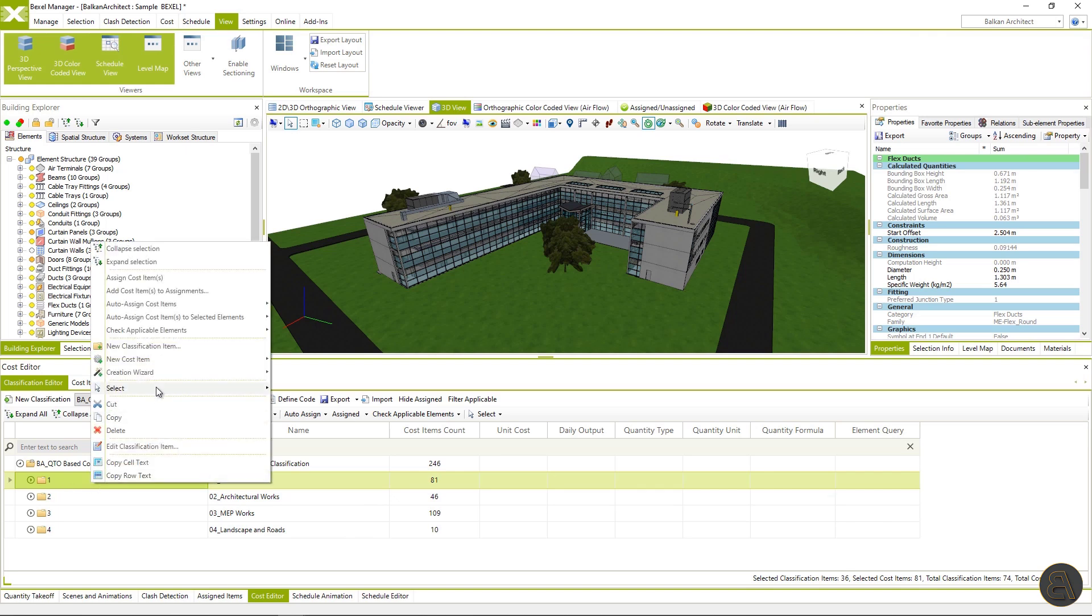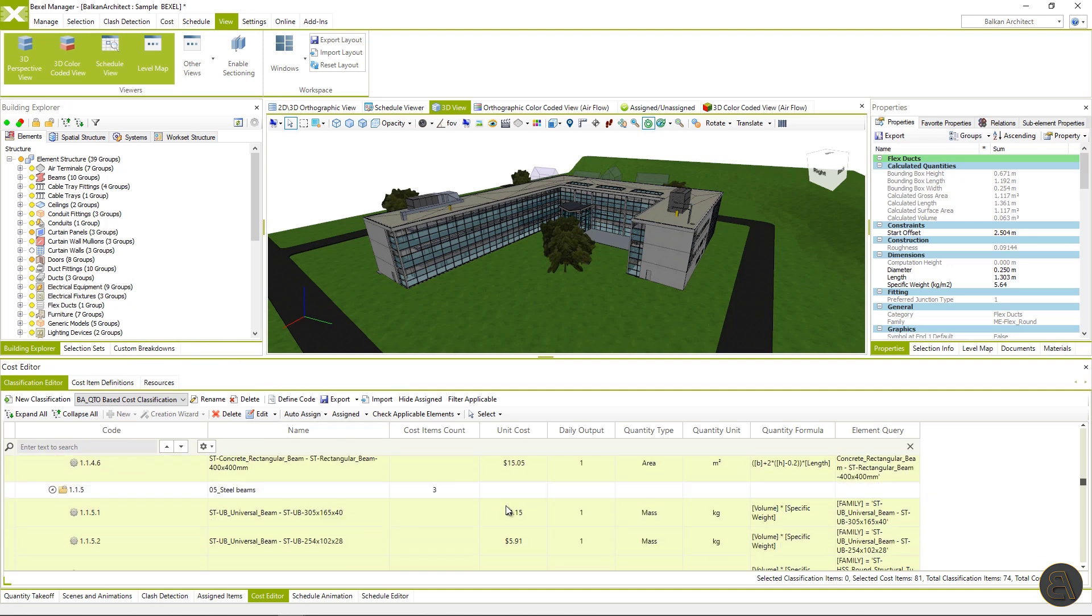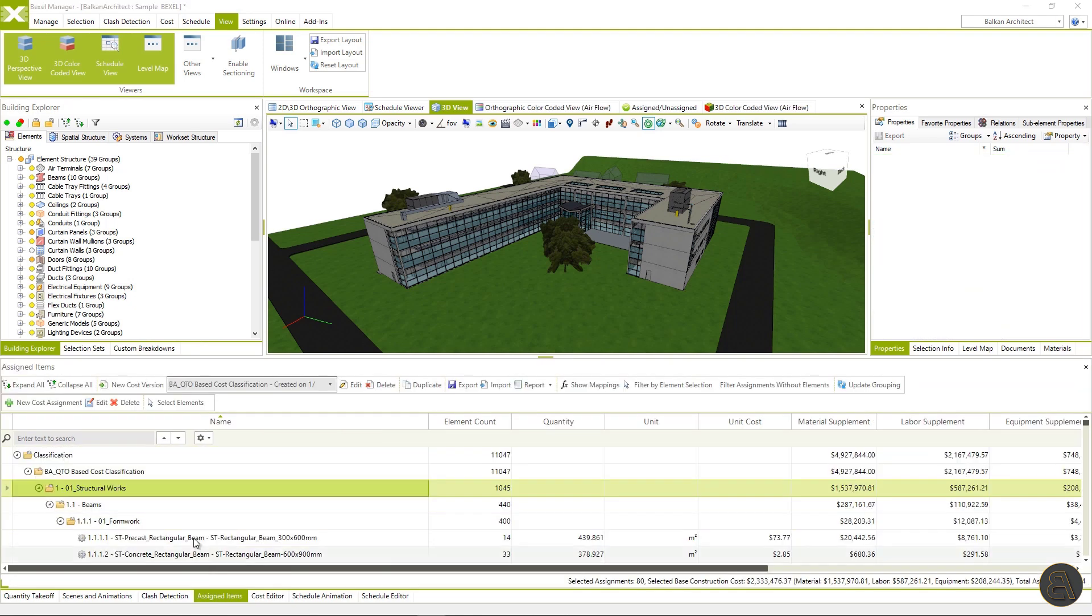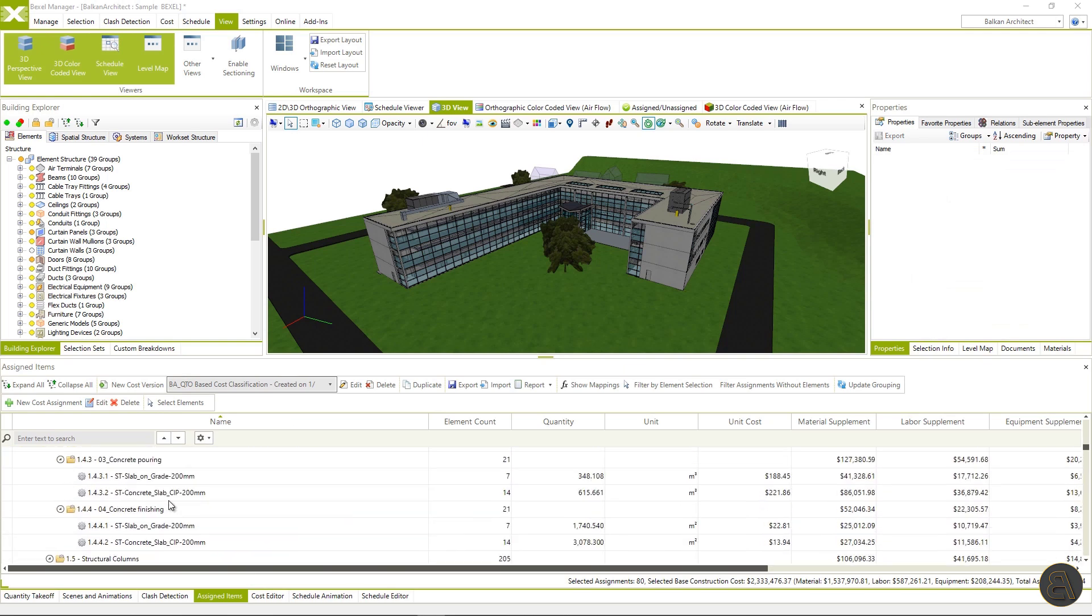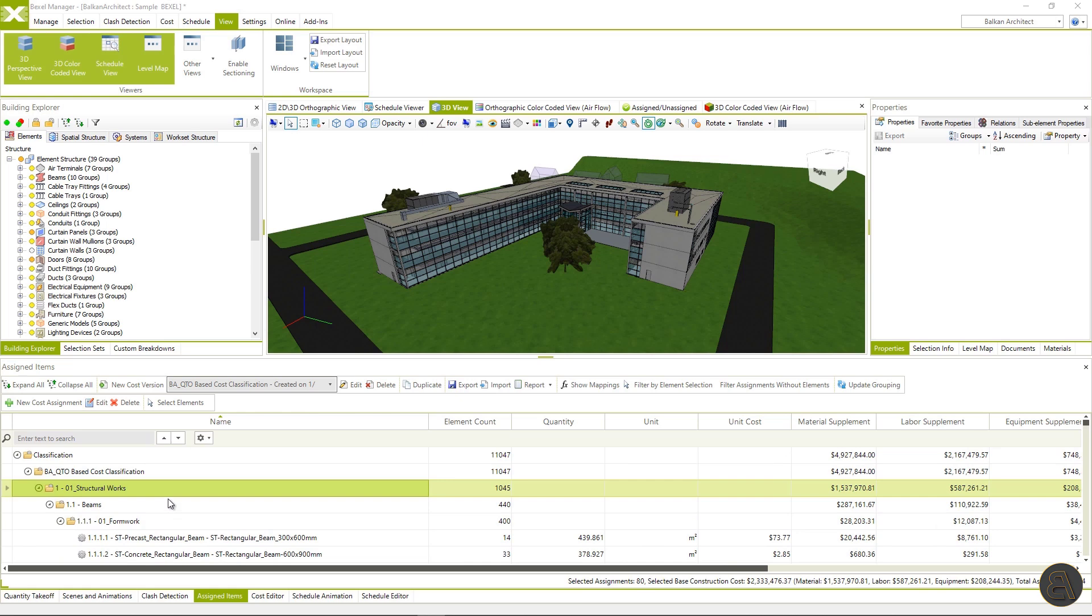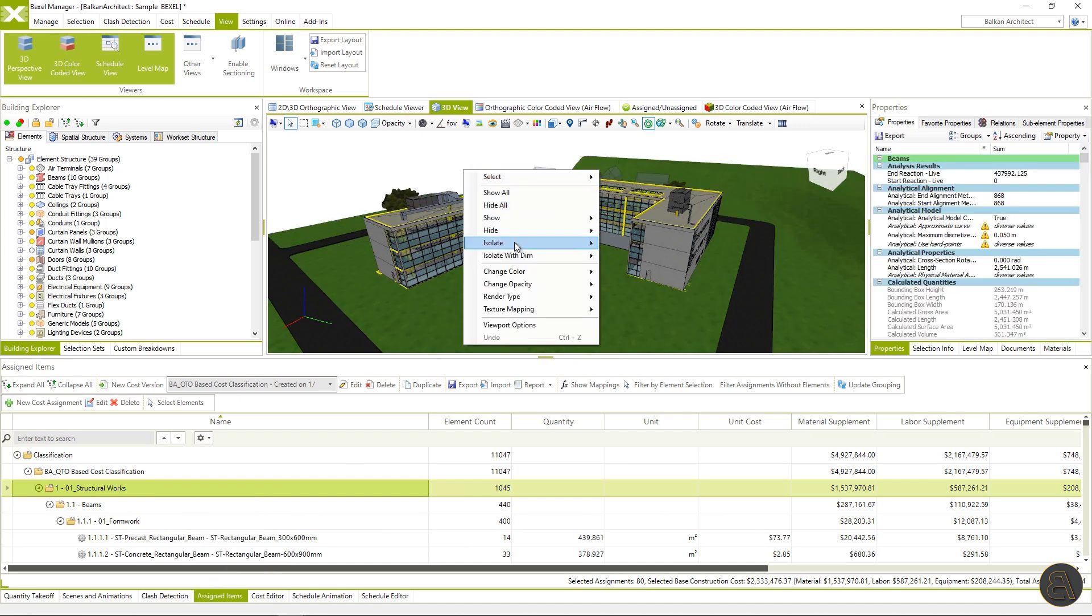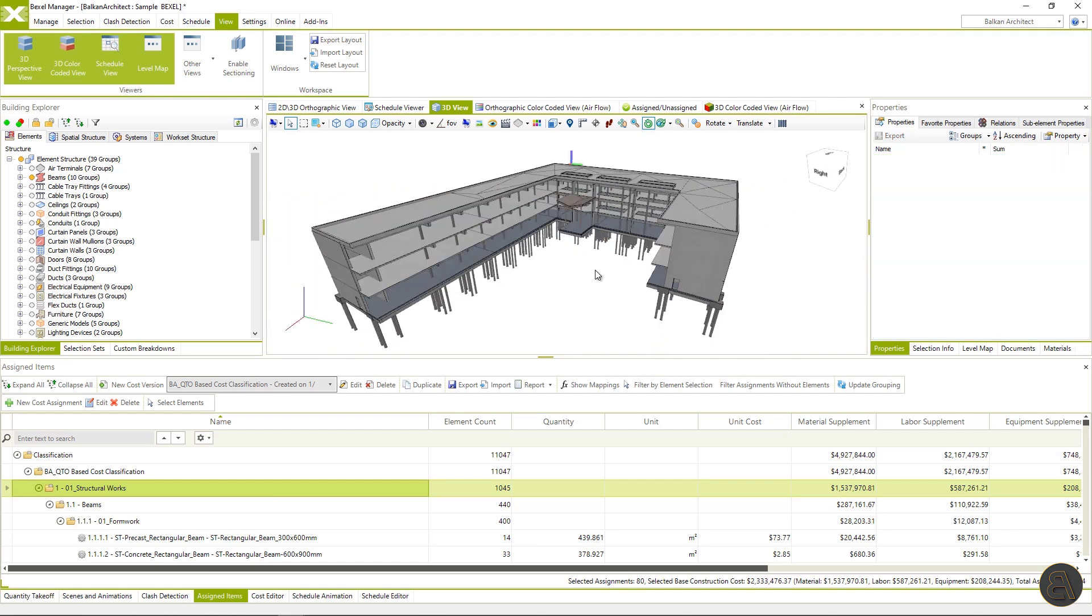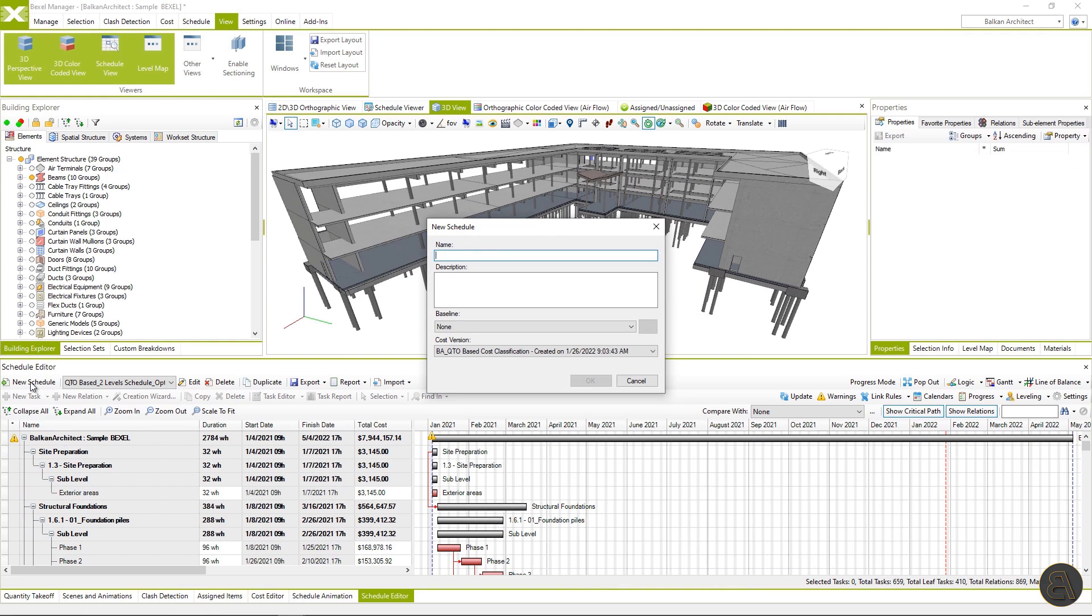In the previous lesson, we have learned how to create a BIM based cost classification and cost version of bill of quantities using common project BIM data categories and families. For the purpose of this video, I will explain the process of creating a smart schedule for structural works. We will go through the whole process step by step. First,